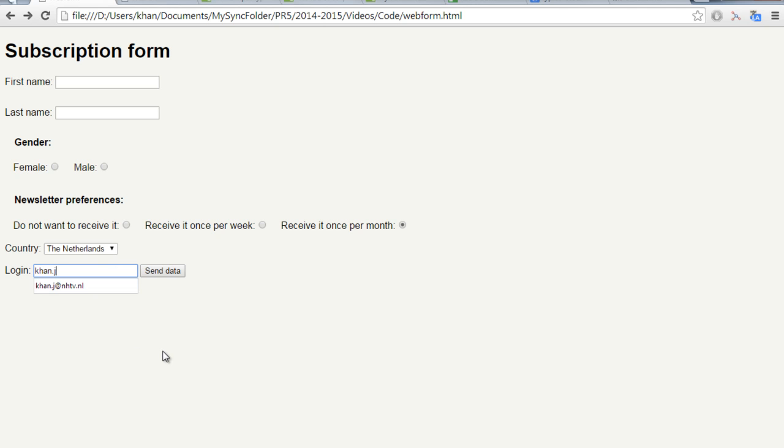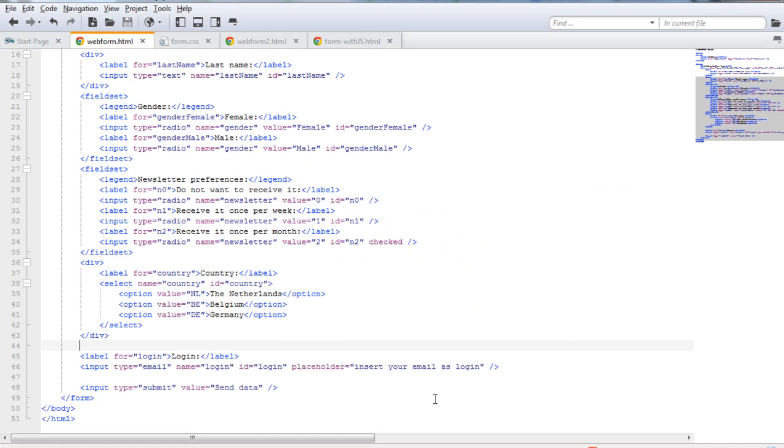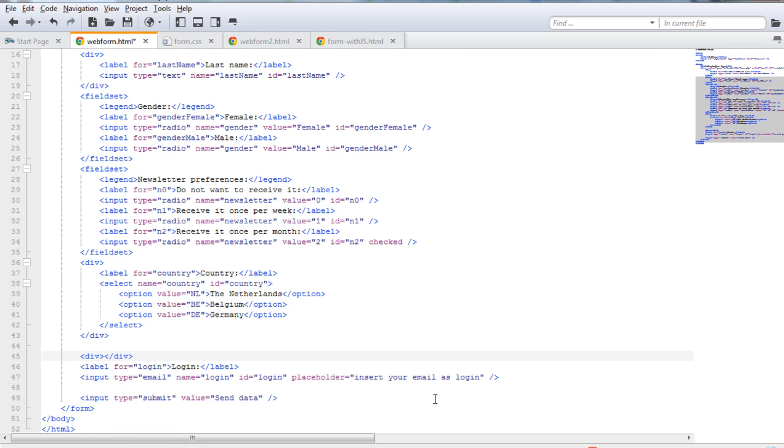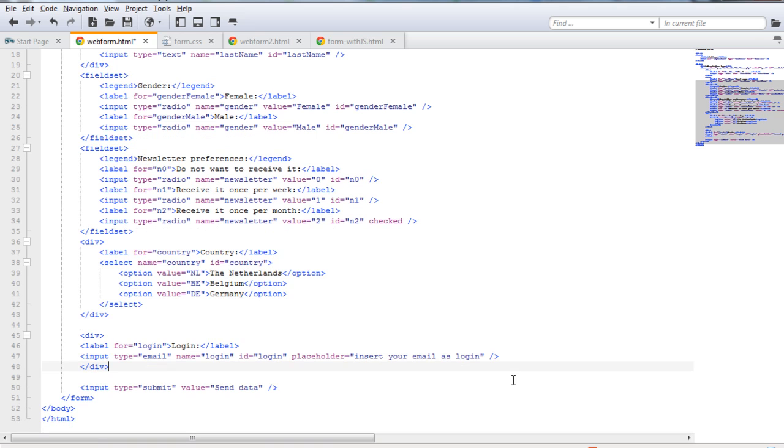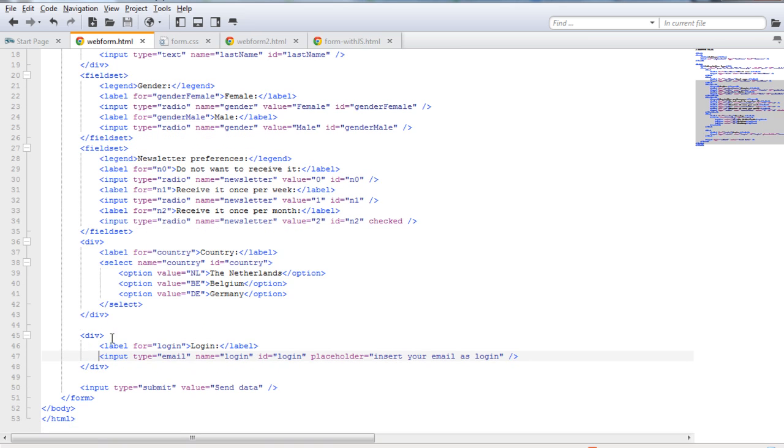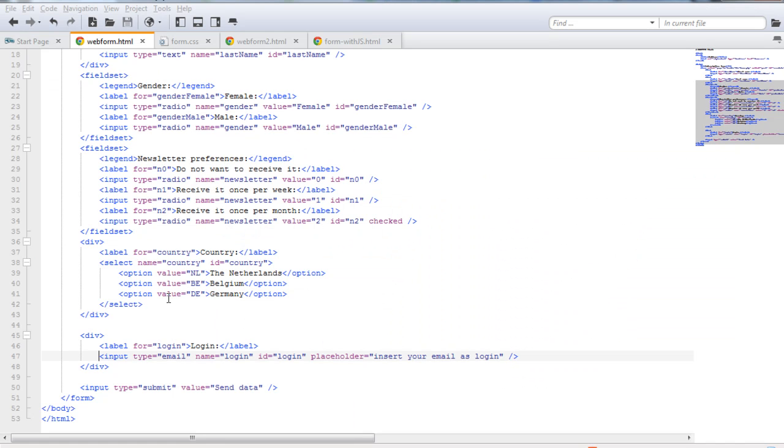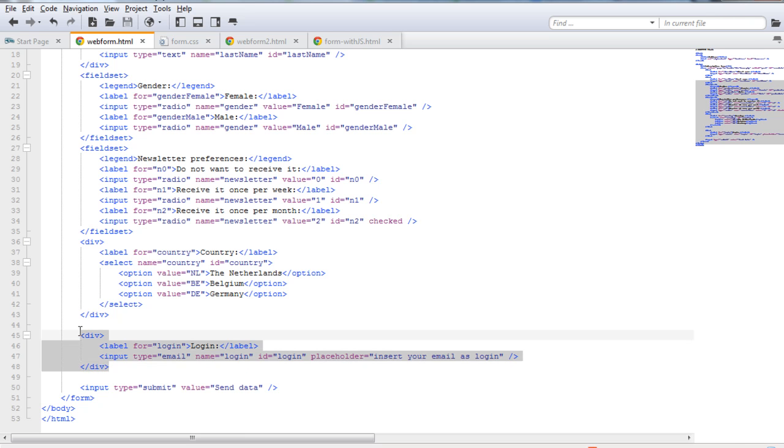Well, to improve again the presentation of this field, I'm going to use the div attribute. If I would save the page and refresh it, you see that now this submit button went below. Now finally, since there's always a password that is needed, I'm also going to copy paste this div tag and then edit the information in order to include a password.